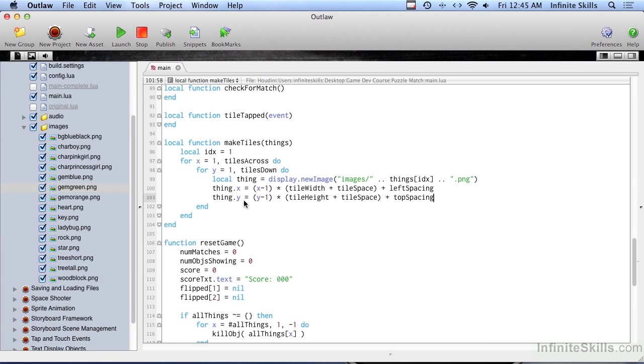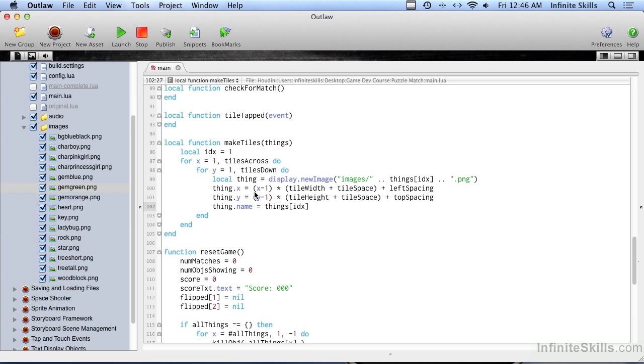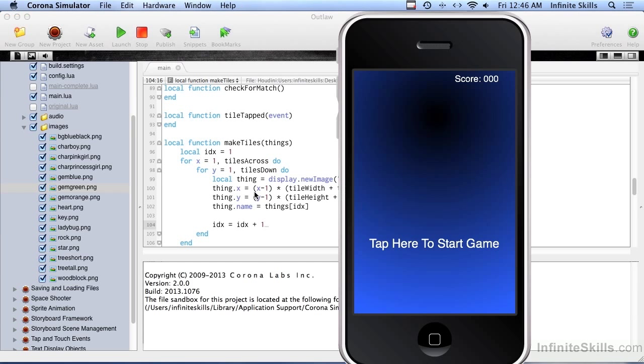Now we're going to give this thing a name, so that we can recognize it later. So thing.name equals, and we're just going to give it whatever the actual file name is, minus the .png and stuff. So we'll do things, index. Now we're going to do some more stuff in here, but let's go ahead and just do index equals index plus one. So we increment our index, so the next time through we can grab the next image. And let's just go ahead and try this, and see if it puts a grid of 4x4 objects up on that screen.